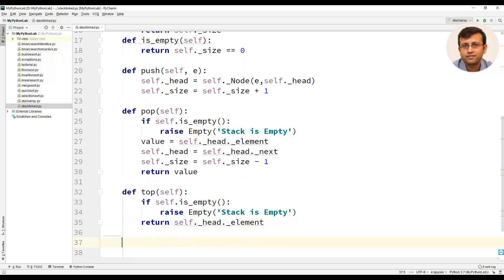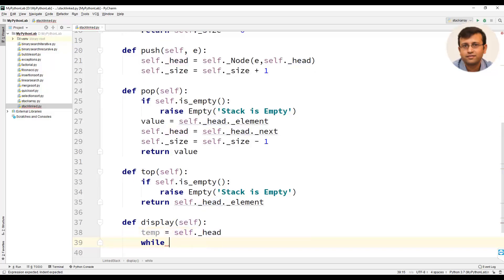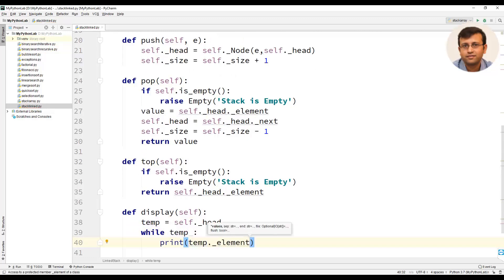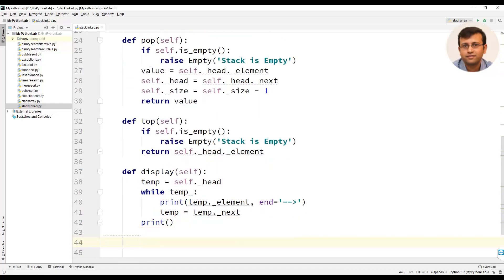We will define a display method — though it is not part of the ADT, this method is useful to check the elements in the stack. We will use temp as a temporary head and assign the value of self._head. Then we will use a while loop: while temp, print temp._element with an arrow using the end keyword, and then move temp to temp._next. A final print statement will display a blank line.